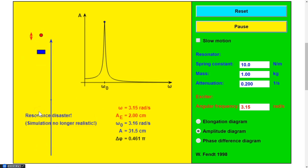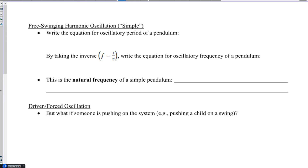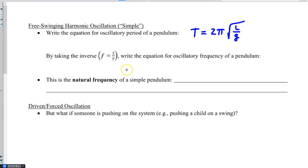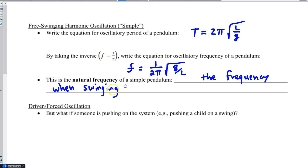The amplitude continues to grow — resonance disaster. So we can only let this go for so long. Let's briefly capture this with some notes. The period equation for a pendulum is 2π√(l/g). If you want to turn that into frequency, you just take the reciprocal — reciprocate the 2π and reciprocate what's inside the radical. This is the natural frequency: the frequency when swinging freely without friction or a driving force.